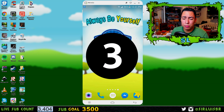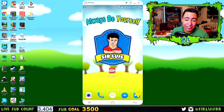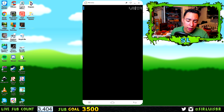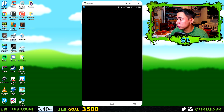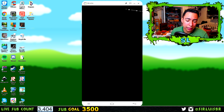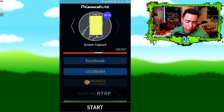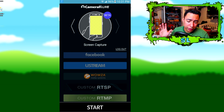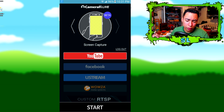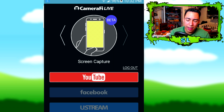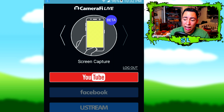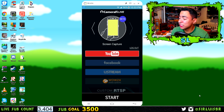Starting with app number three, which is Camera Fee. I'm going to leave the link in the description below. As you can see, you can live stream on YouTube, Facebook, Ustream, and more. The one we're going to focus on is YouTube. Right here at the top, you click the arrows and you can either do screen capture or camera capture.